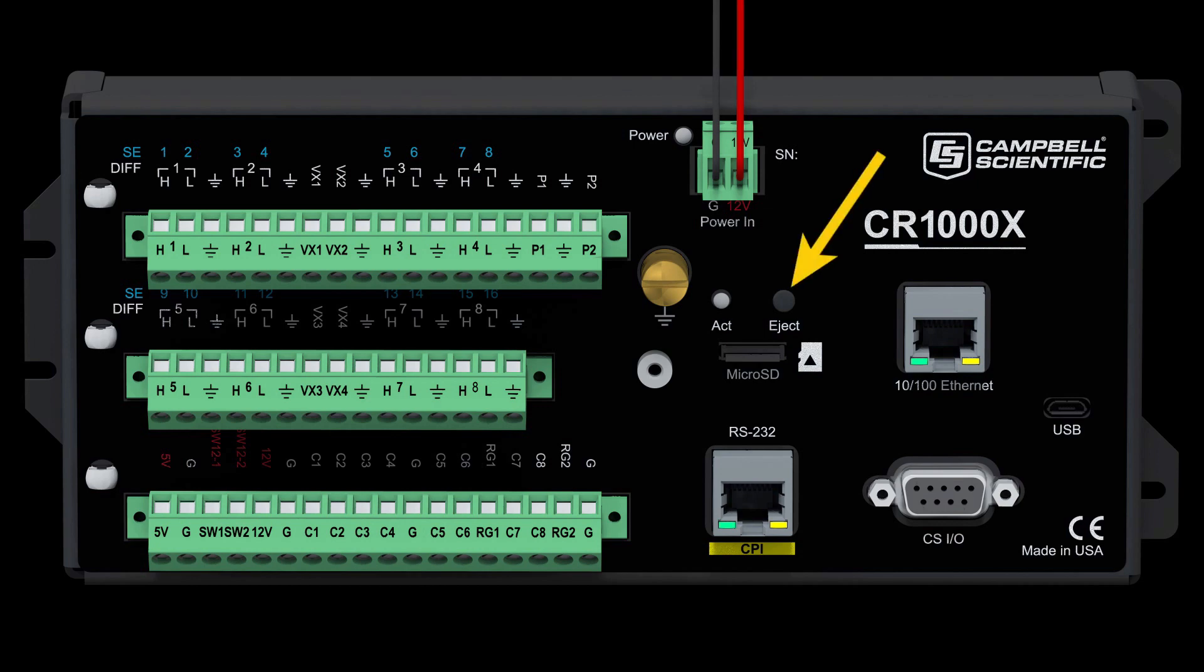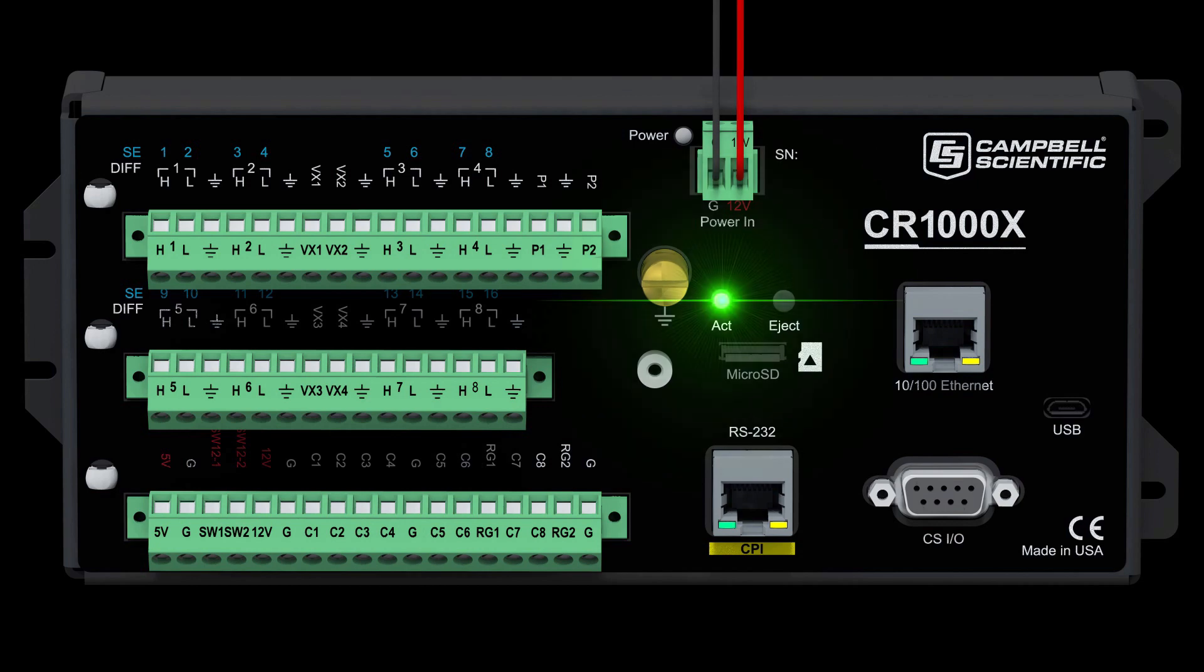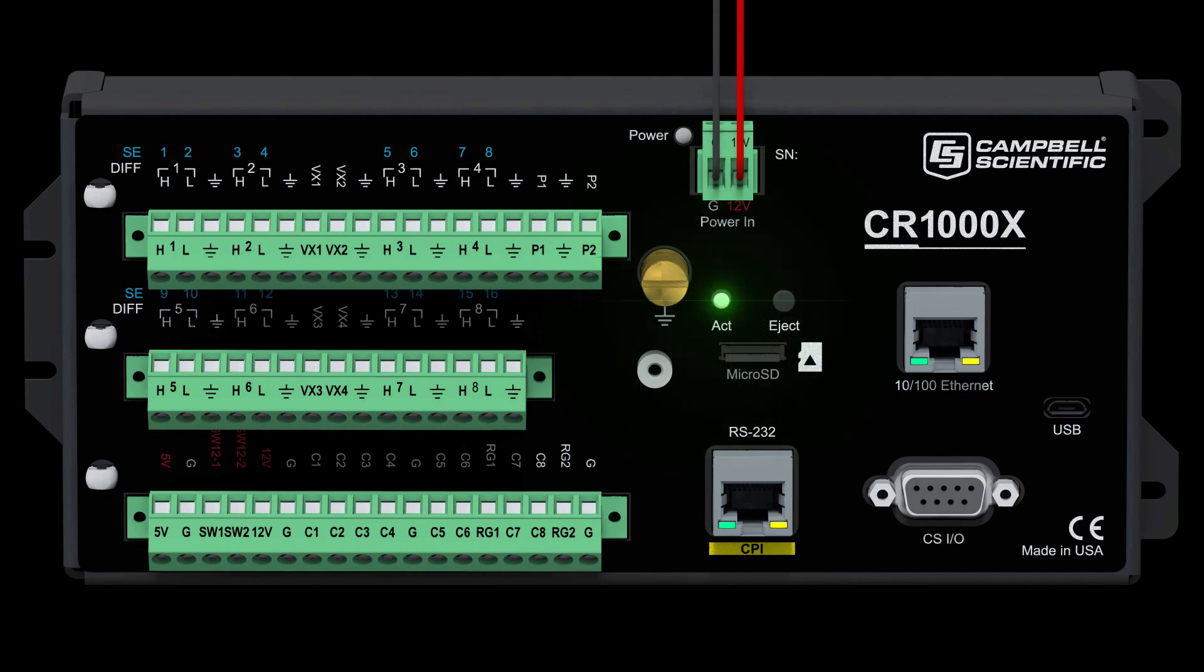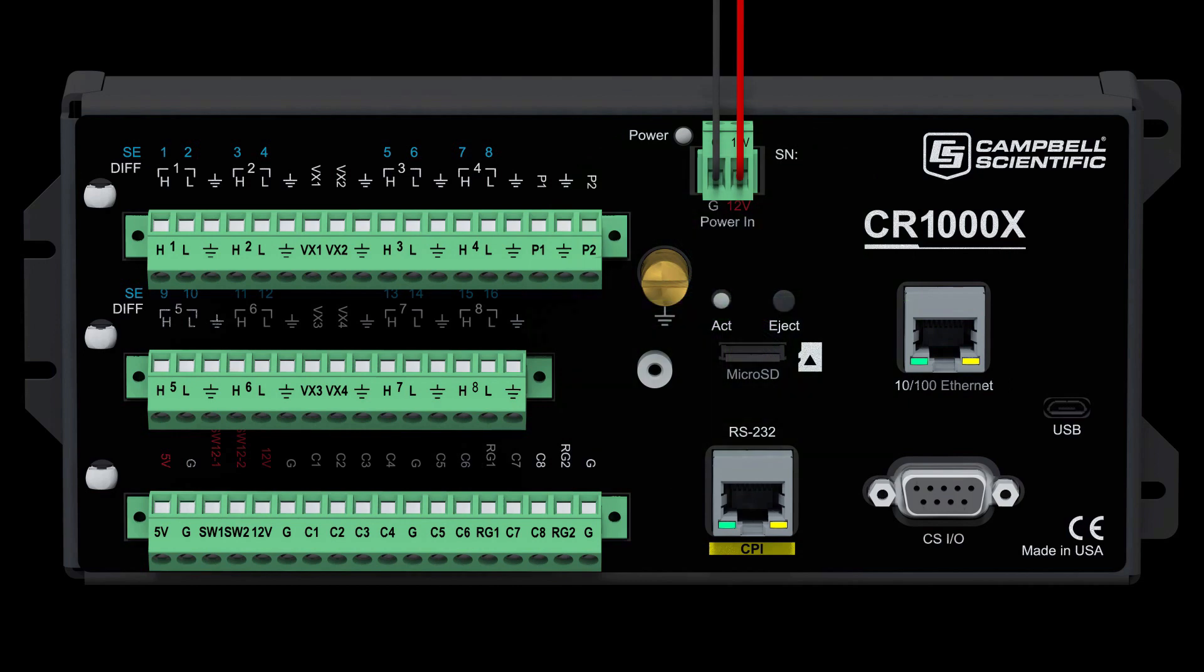When a card is removed from the data logger while a program is running, always start by pressing the eject button and wait for the ACT LED to turn green. Pressing the eject button triggers the data logger to flush data from the CPU buffer to the card.